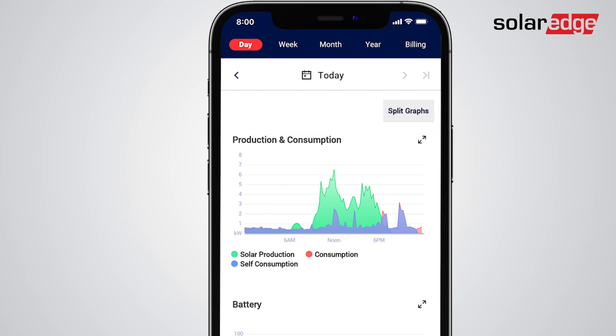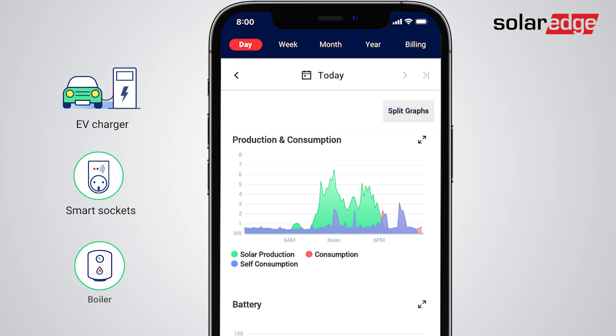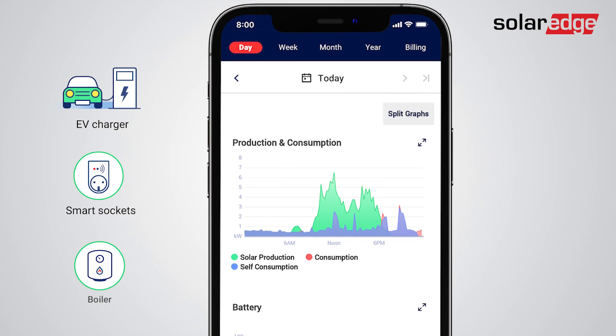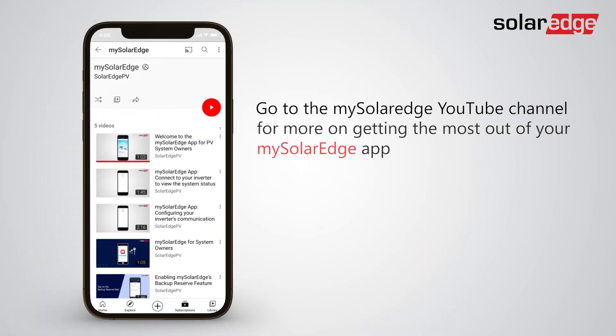If they're available in your region, add more SolarEdge smart home products such as an EV charger, smart sockets and switches, or a water heating device to further increase your household solar usage and drive down your electricity bills. Want to learn even more MySolarEdge tips? Check out our YouTube channel for more MySolarEdge tutorial videos.